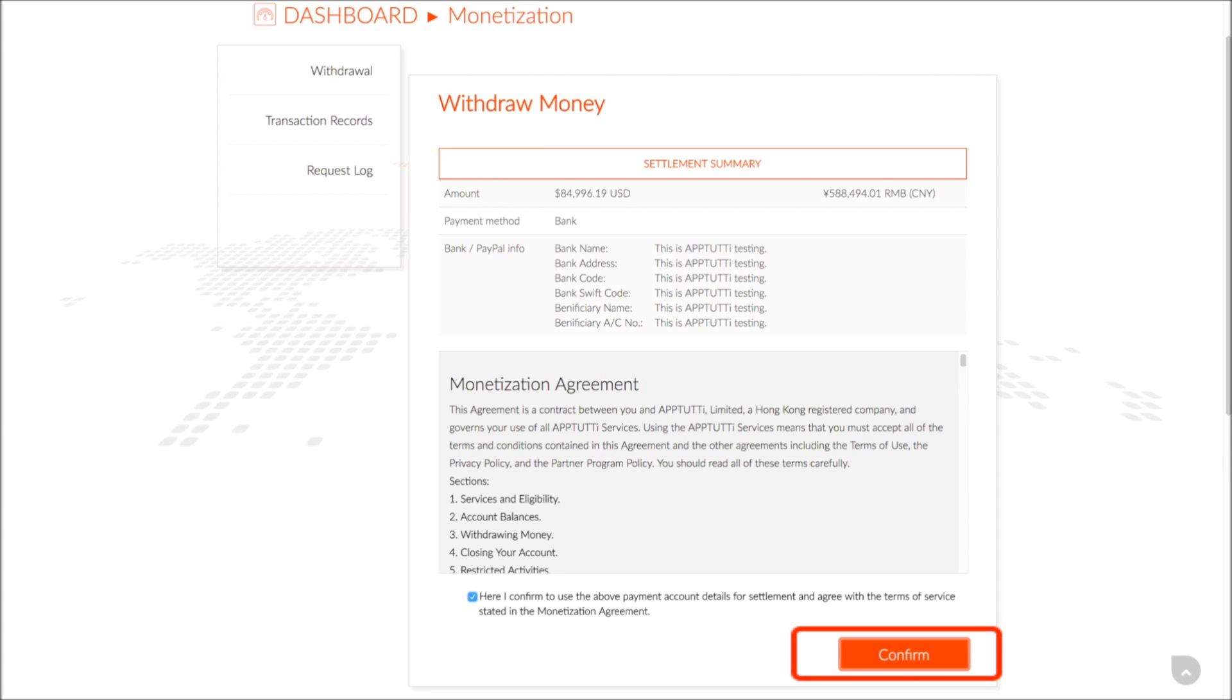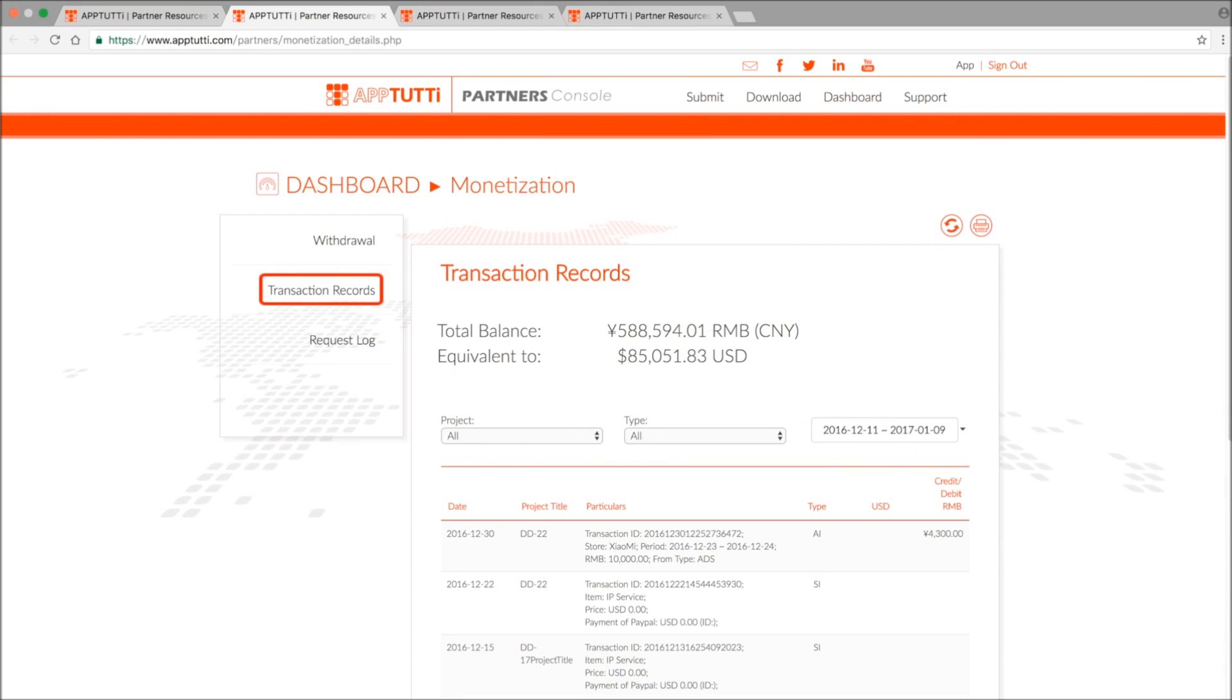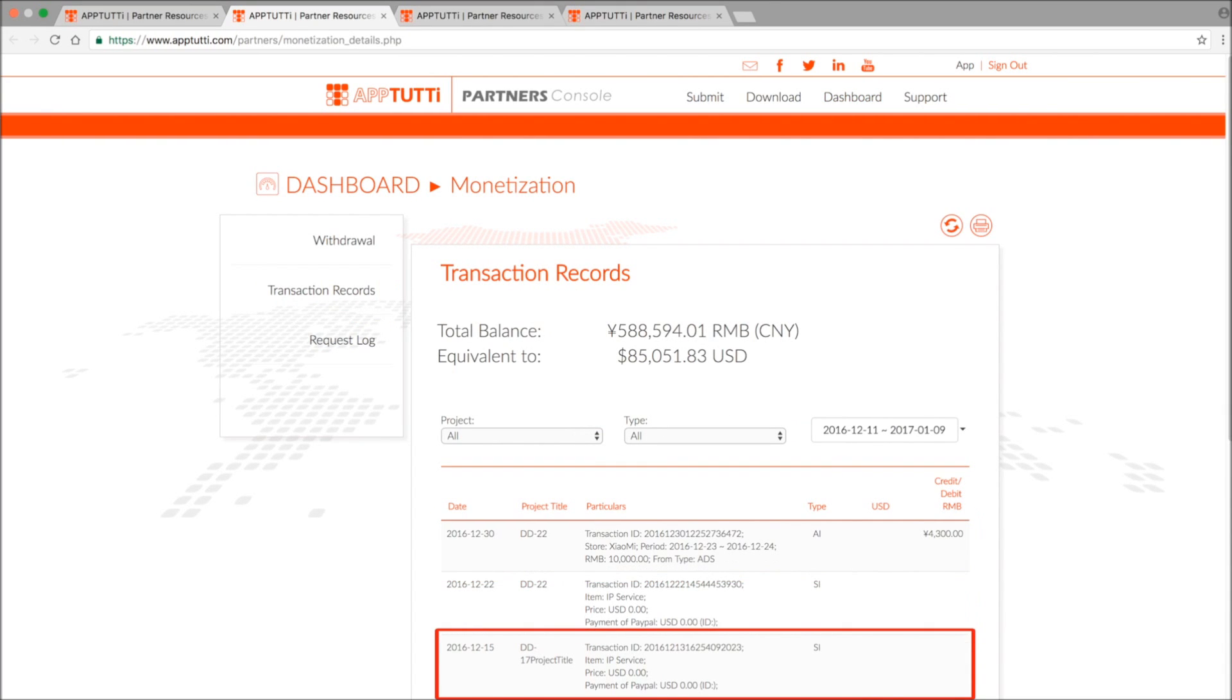To review previous settlements, go back to the monetization page and click on transaction records. All of the records are listed here, and you can refresh the page for up-to-date data, and also print out the details for your own accounting records.